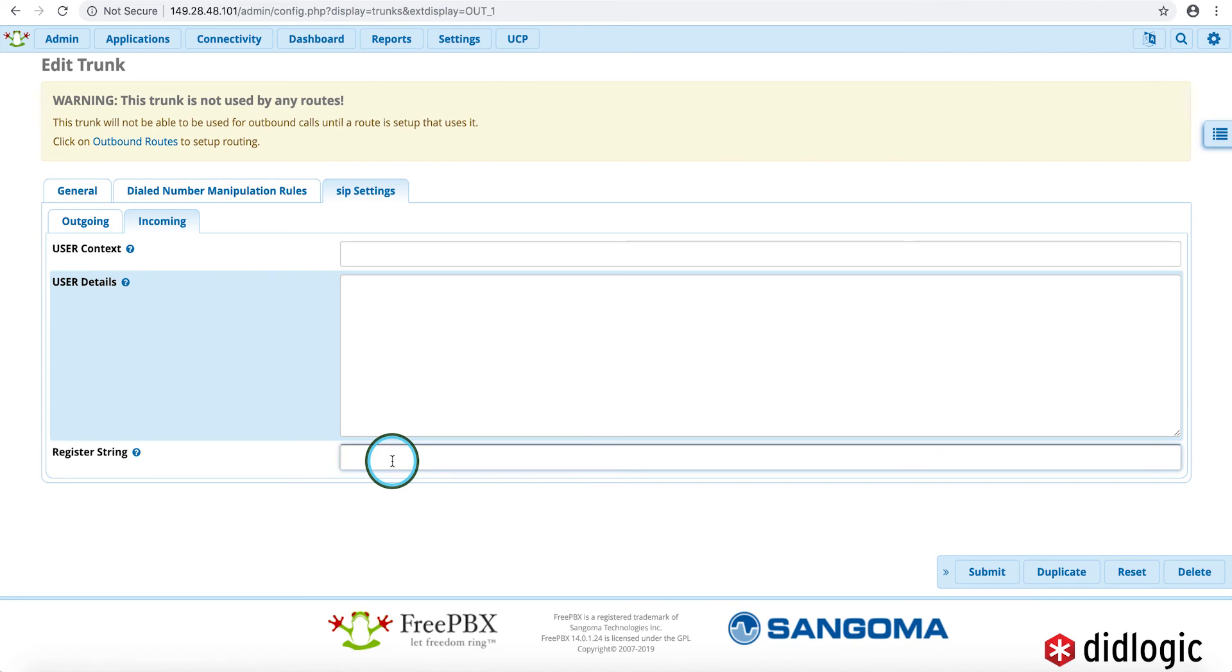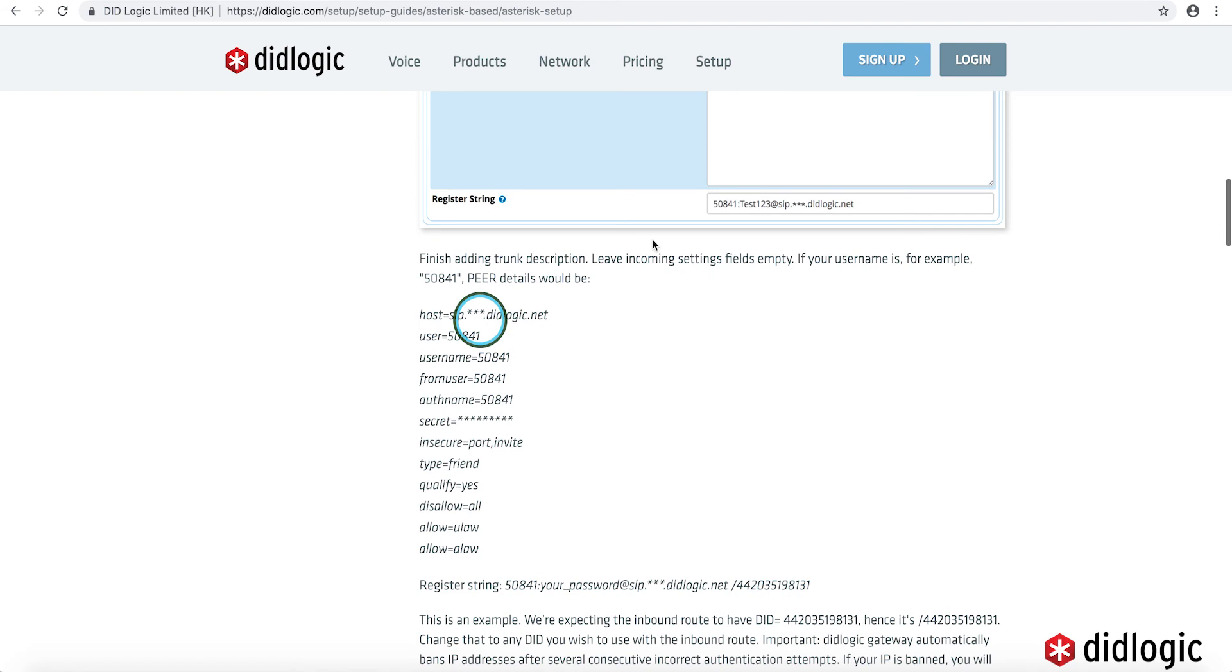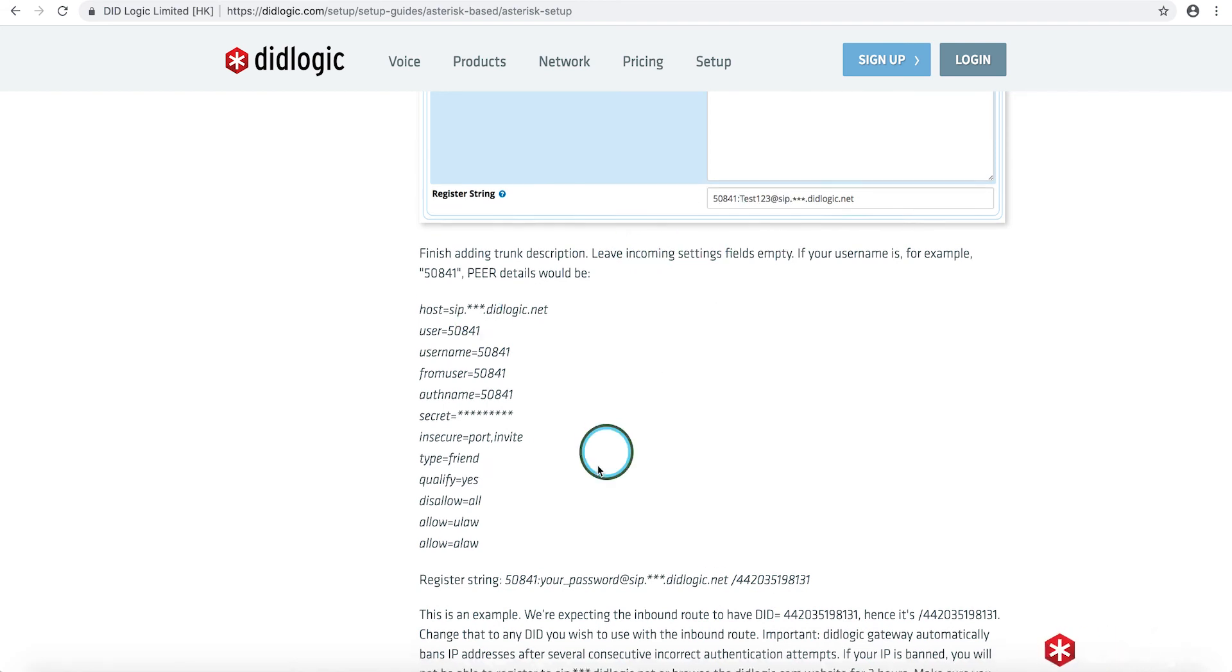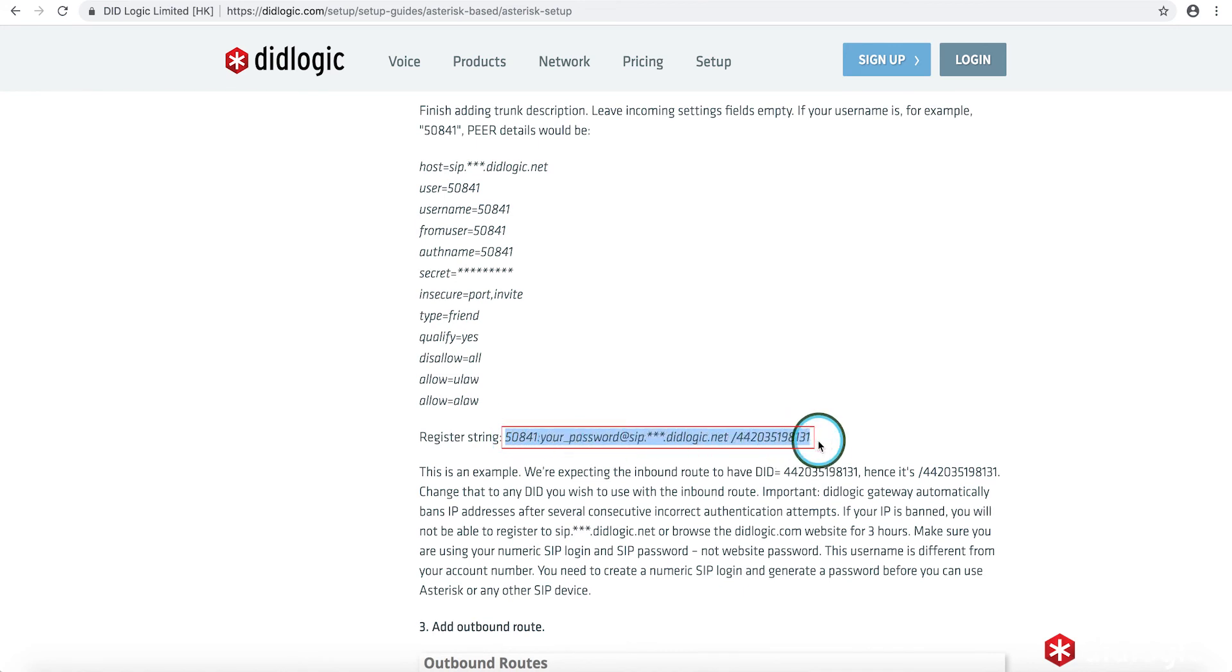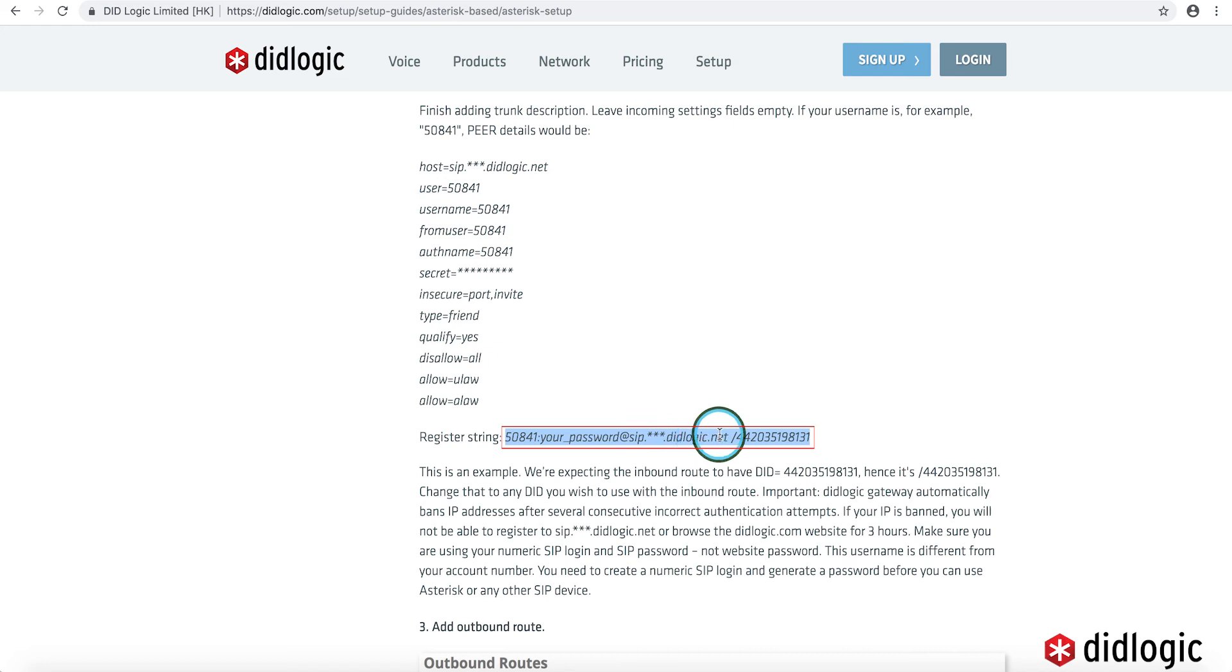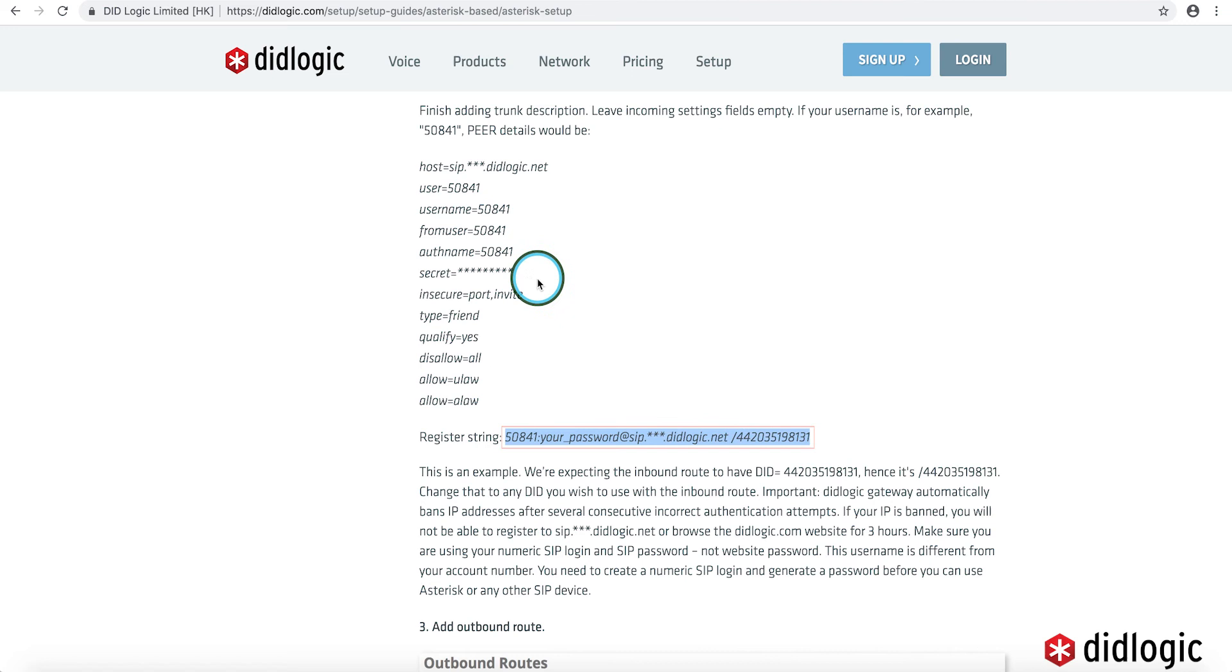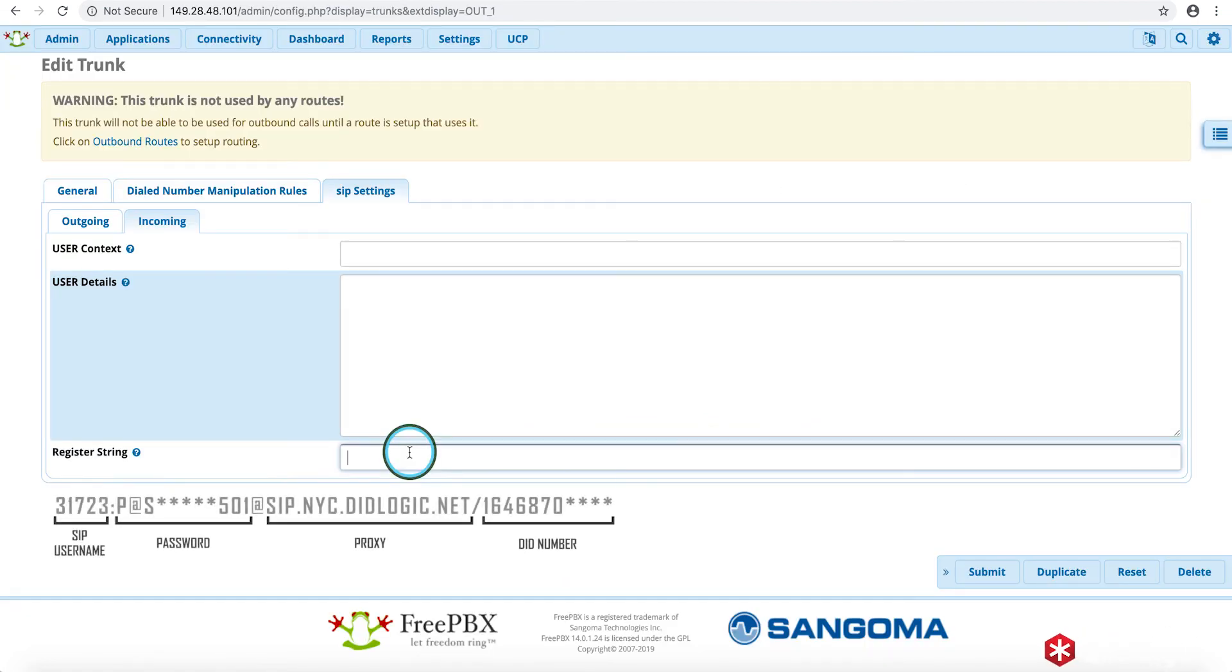So for the registration string, if we actually go back, it will show us the format that the registration string should take, which is your SIP account colon your password at the proxy address slash the DID that you're registering to. So in our case, it's 31732 colon our password.